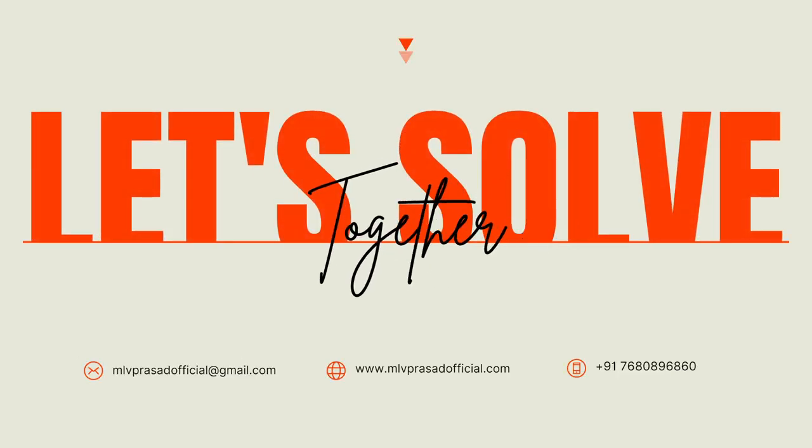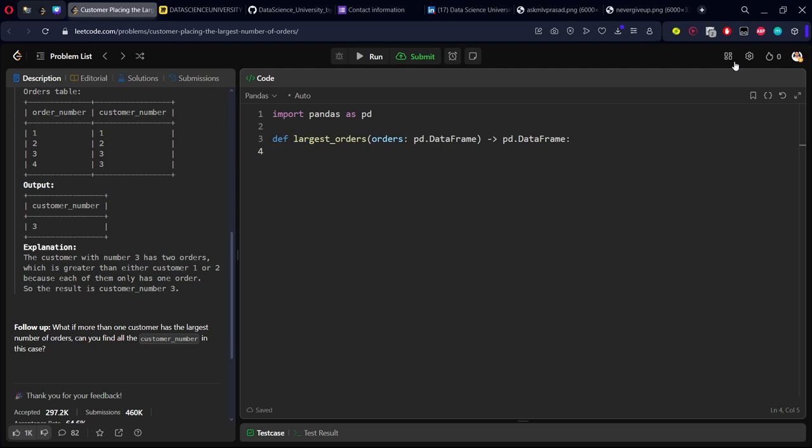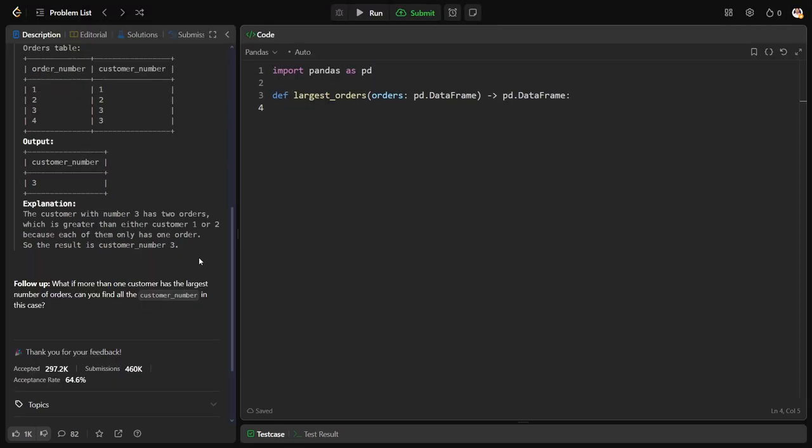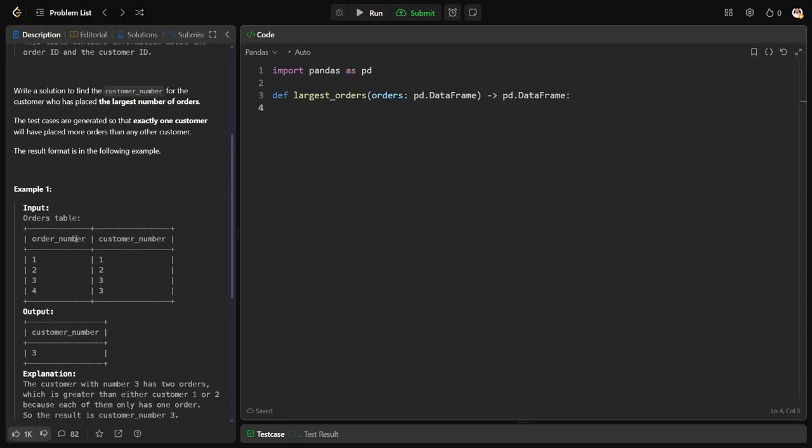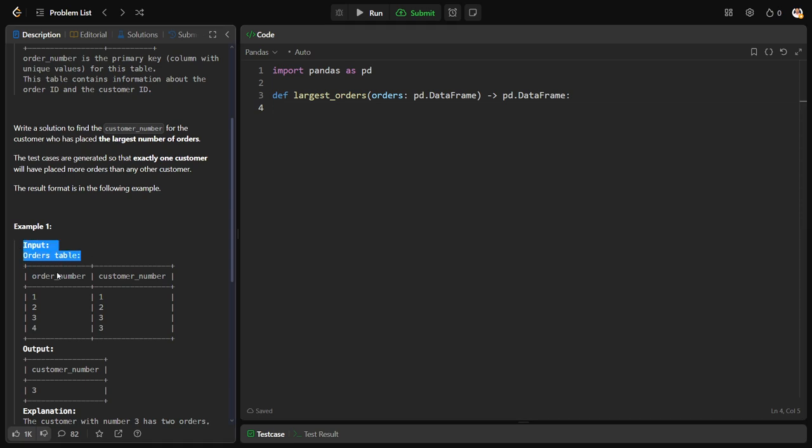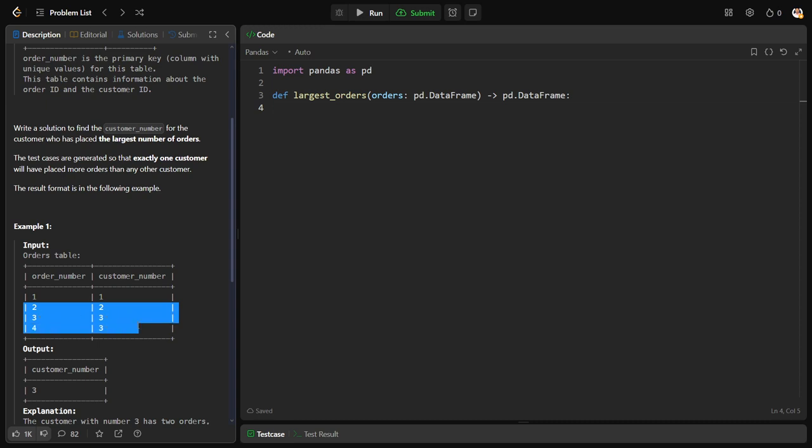Now let's solve together the problem. Let's see what they have given. An orders table: you can see here order 1, order 2, order 3, order 4. Order 1 by customer 1, order 2 by customer 2, order 3 by customer 3, order 4 by customer 3.